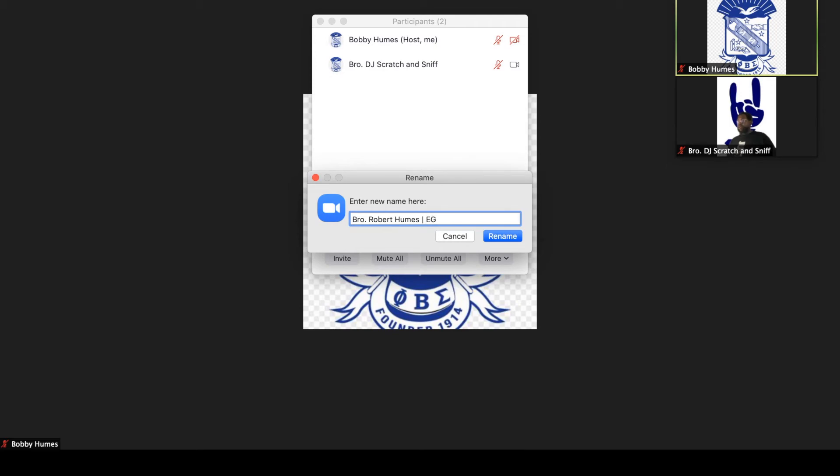That's not necessary, it's a little something extra for you, but it does help identify and for clarity of purpose so people actually know who's talking when they talk. So I changed this person's name to brother Robert Humes, Sigma Gamma Sigma chapter president, and it's good to go.